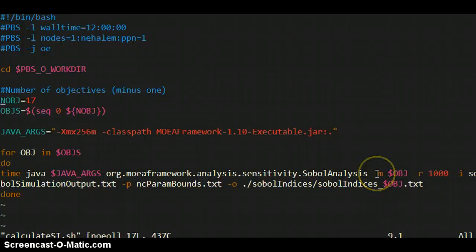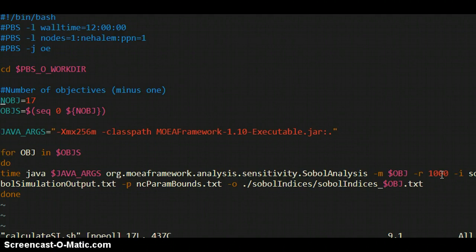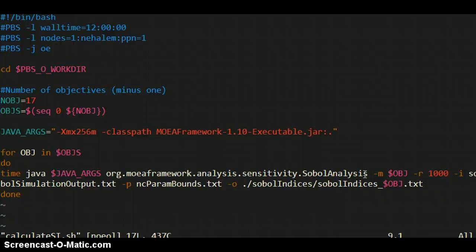Dash R is the number of bootstrap resamples to calculate confidence intervals on the sensitivity indices. Of course you want to know this is the sensitivity index plus or minus a certain amount. The dash I flag says what is the input to this Sobol analysis class. In this case, the input to Sobol analysis is the output from the model. So the previous step feeds into this one. The dash P flag says what the parameter bounds file is. The only reason it needs that is because it gives you output that it'll print the parameter names in the output.